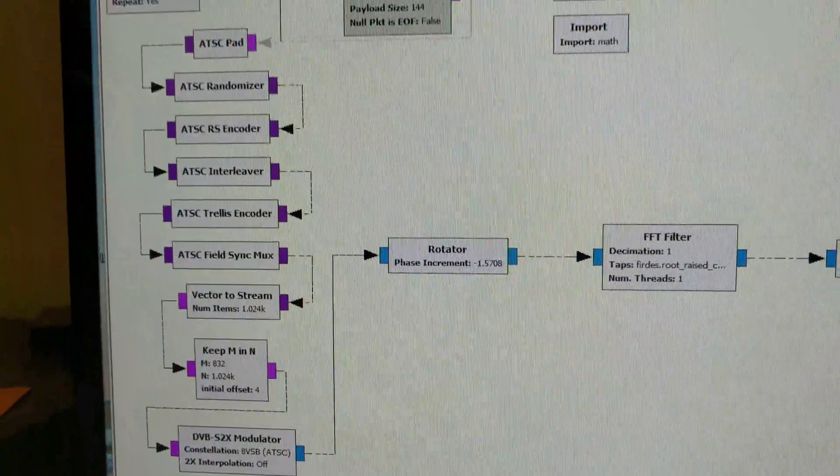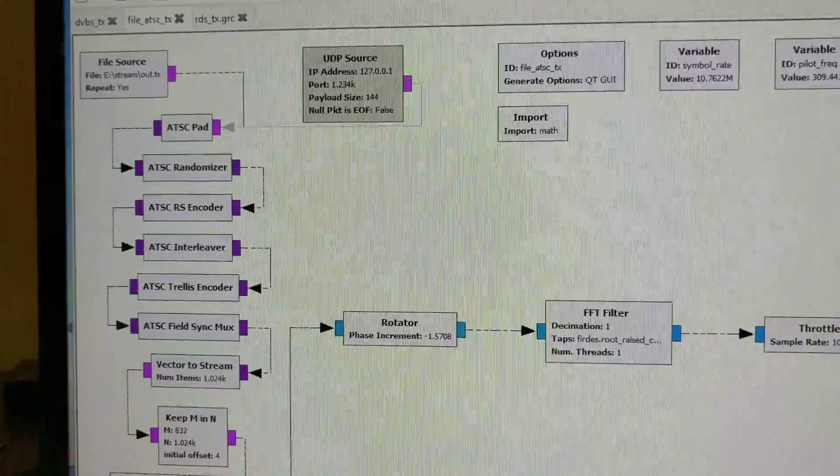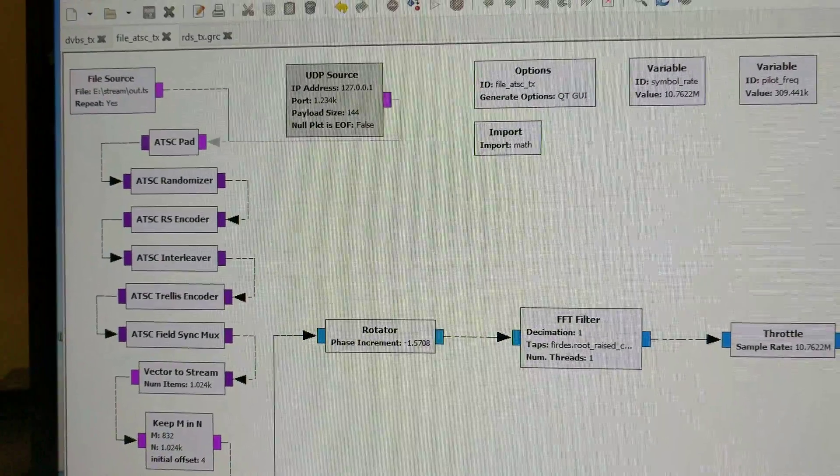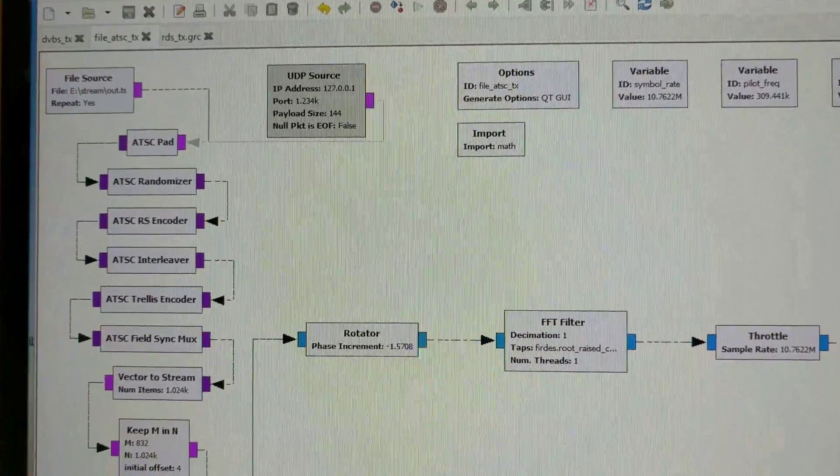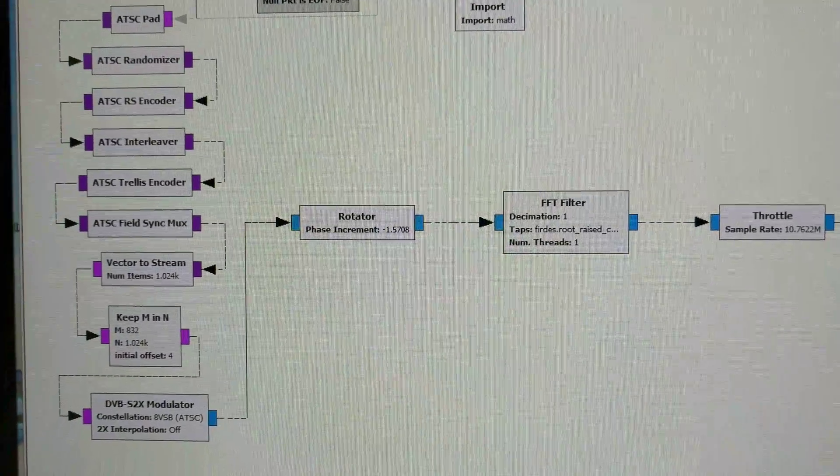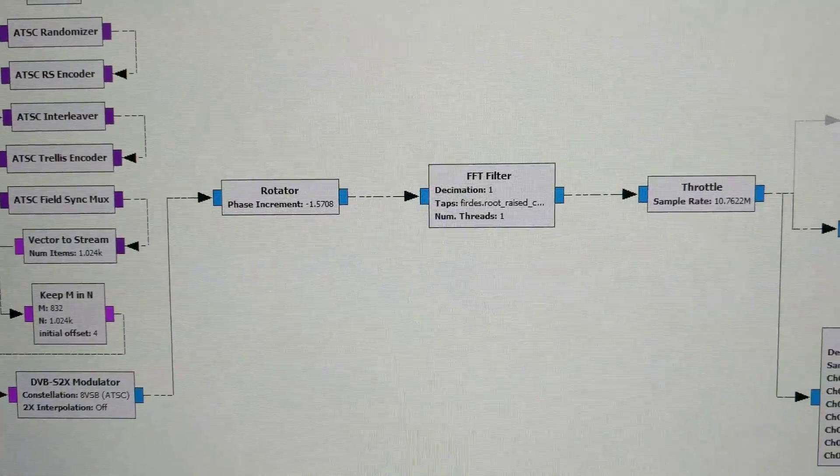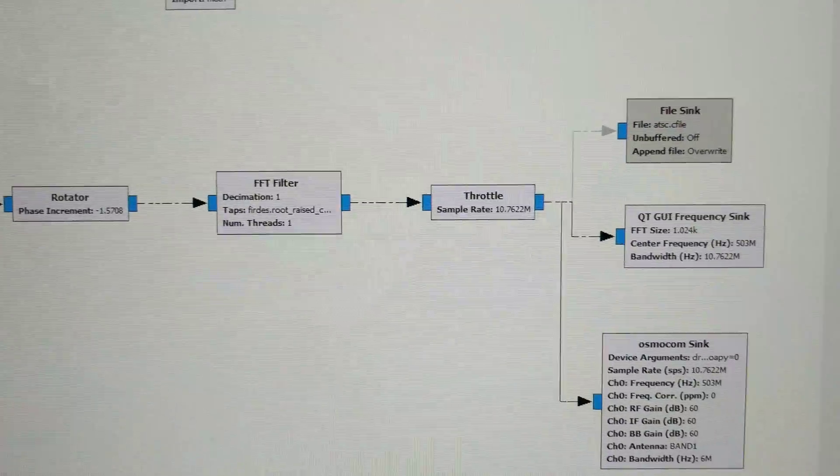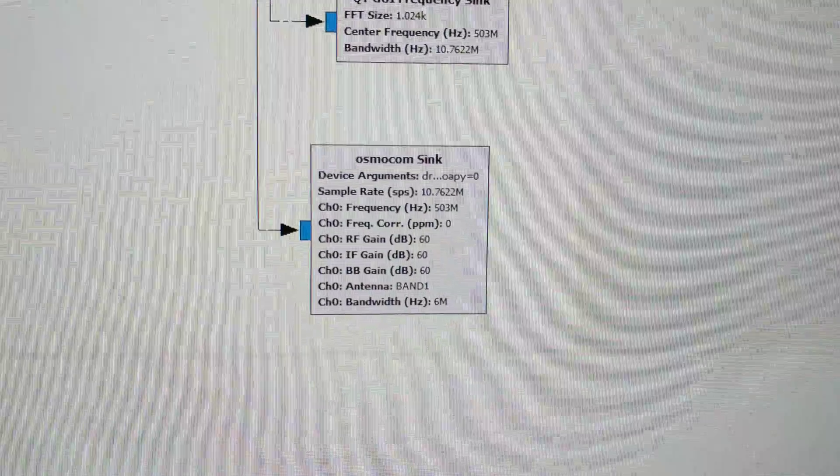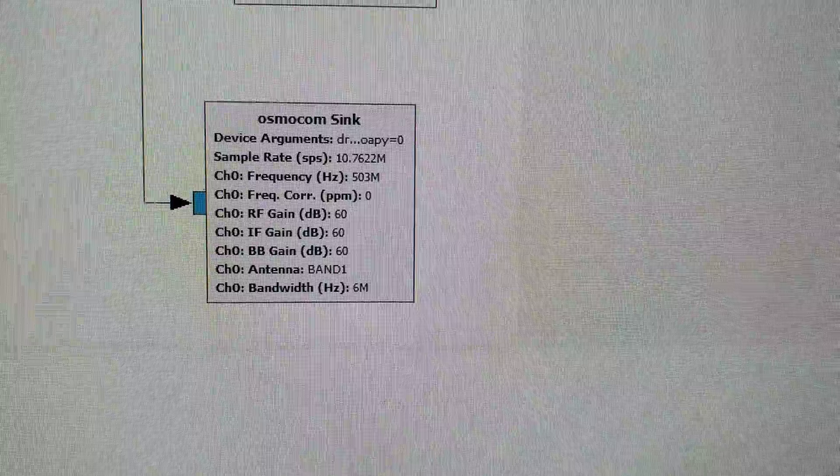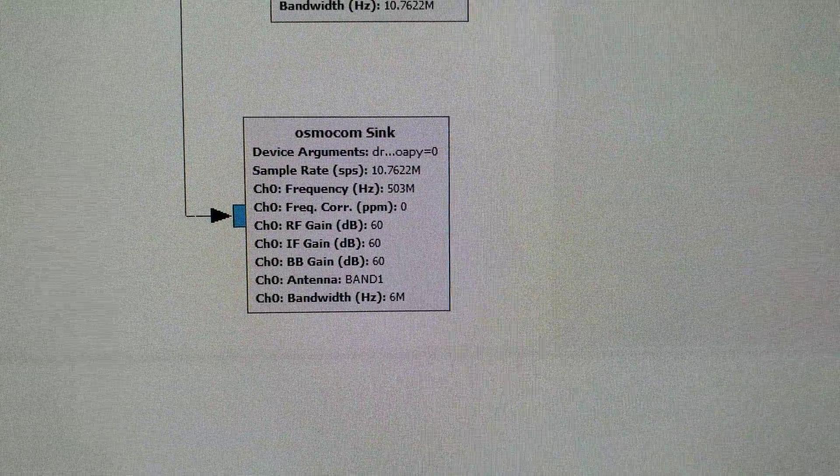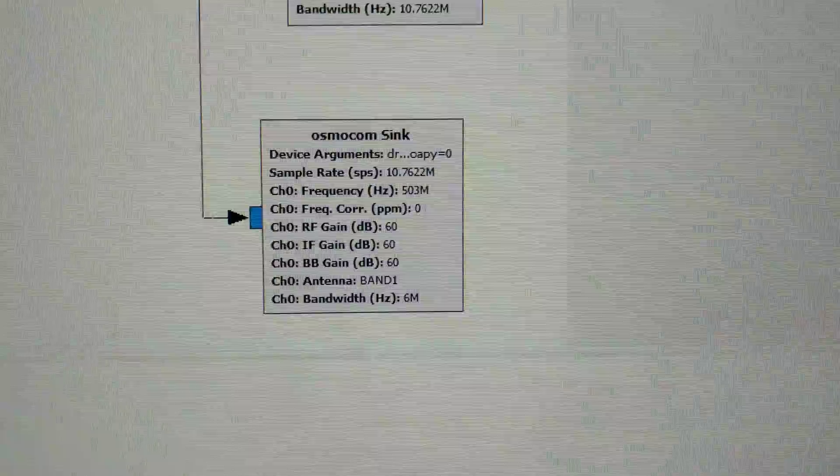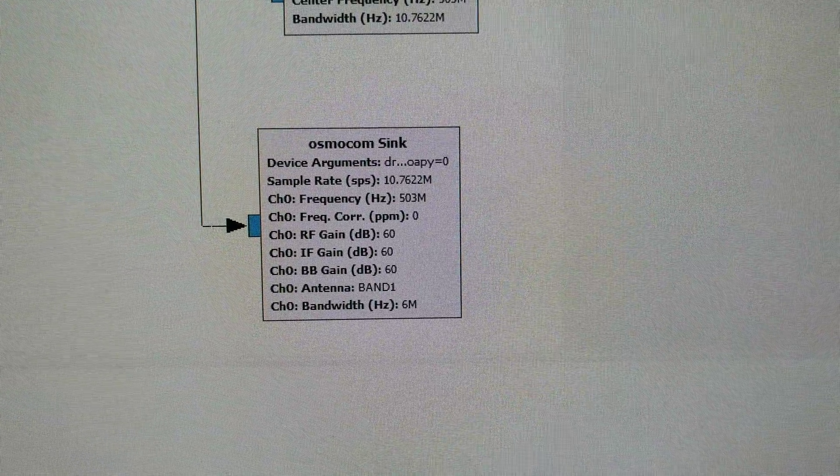You can see I've got a graph built in GNU radio to transmit an ATSC modulated signal and 8VSB into the LIME SDR. I have it configured with a center frequency of 503 megahertz which puts it on UHF channel 19.